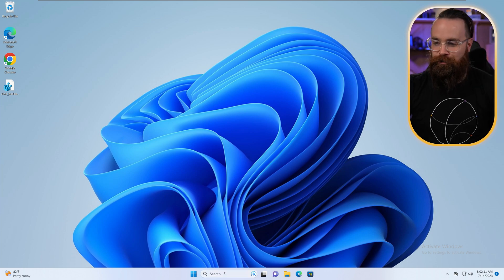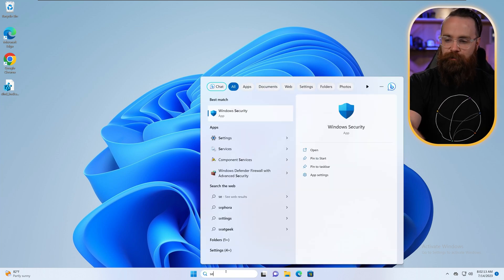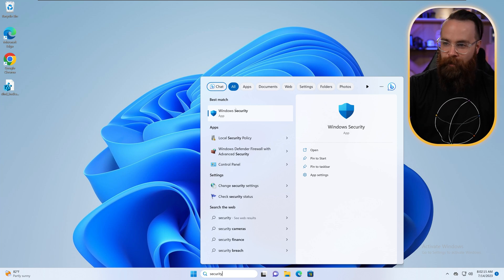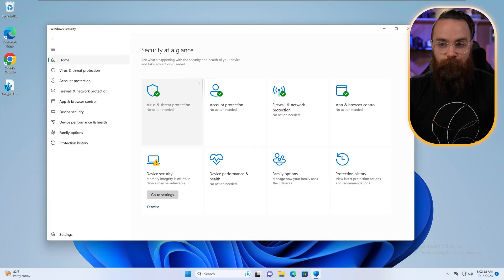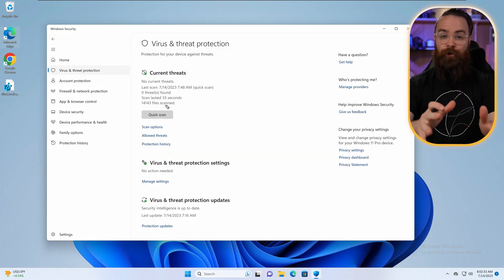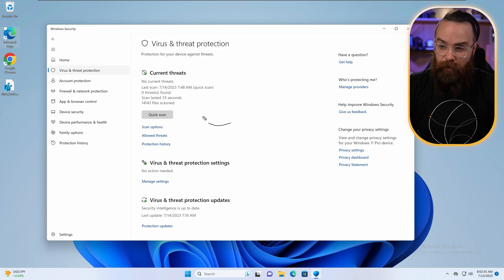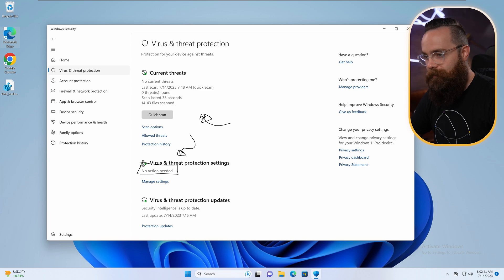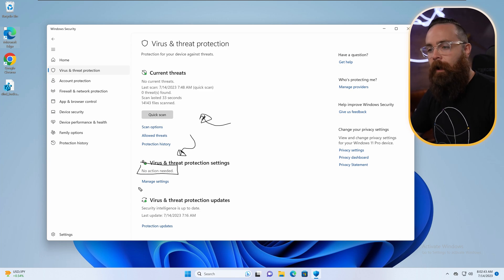So here in Windows, let's go ahead and launch our Windows Security app just by searching for security in the search bar. There it is. And we'll jump right into virus and threat protection. Just under all of our scan options which we just covered in the previous episode, we have the virus and threat protection settings. Right now, no action needed because we have everything turned on.